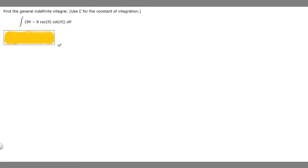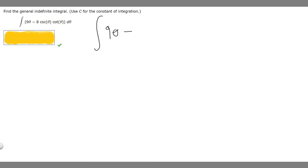In this problem we're told to find the general integral and use C for the constant of integration. We're given the integral of 9 times theta minus 8 times the cosecant of theta times the cotangent of theta, d theta. Let's start by rewriting our integral: 9 theta minus 8 times the cosecant of theta times the cotangent of theta, d theta.